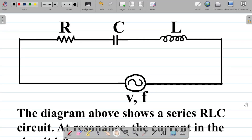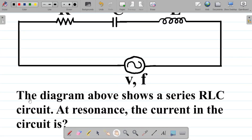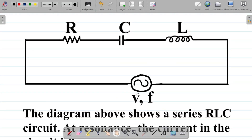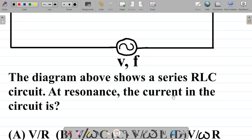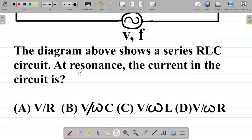Here's another question from our AC circuit series. You have this diagram here, and the question is that the diagram above shows an RLC circuit. RLC simply means resistance, inductance, and capacitance circuit. At resonance, the current in the circuit is: option A says V over R, B says V over omega C, C says V over omega L, D says V over omega R.